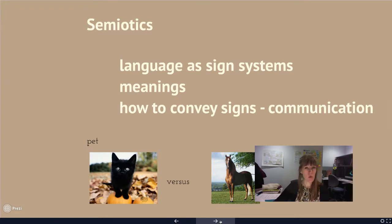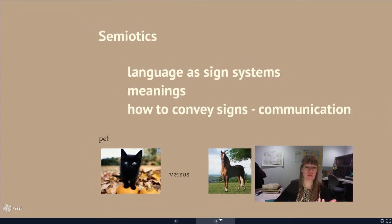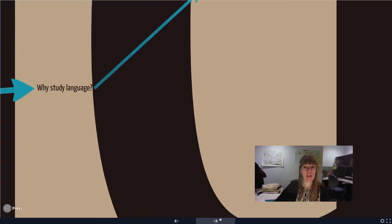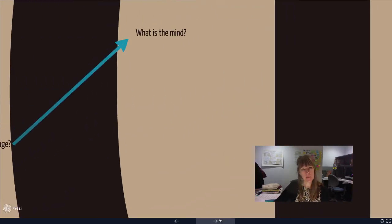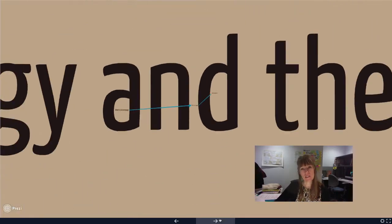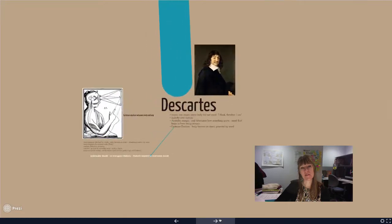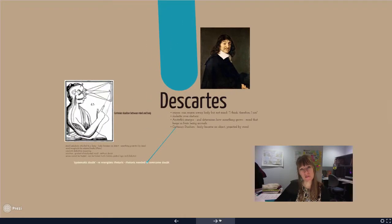A lot of these theorists are looking at what that means and how language functions because of that. The next big question becomes: what is the mind? They all deal with this in a slightly different way. We start off with Descartes — 'I think, therefore I am.' He's famous for saying thinking is what makes us human.